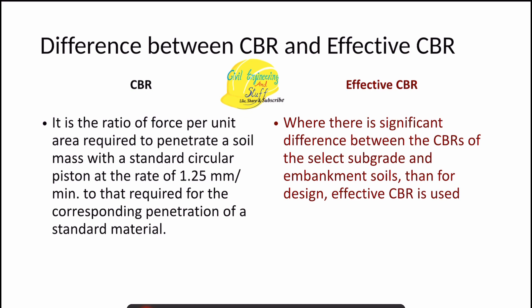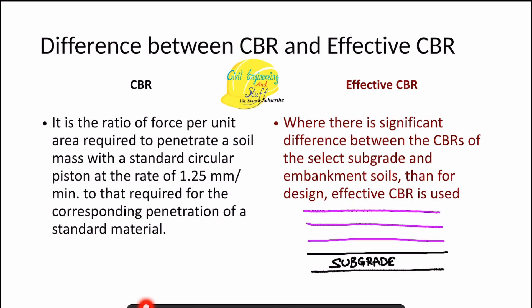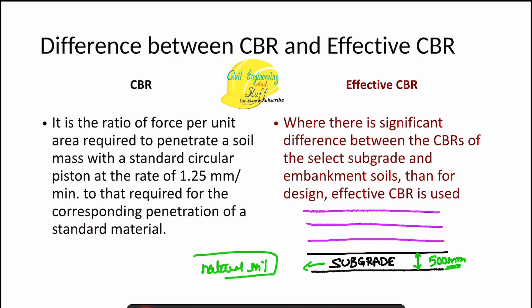In the field, the subgrade layer of a flexible pavement has subbase, base, and surface course constructed above it. As per IRC 37, the top 500 mm of thickness is treated as the subgrade layer — the natural or in-situ soil that is compacted to its maximum density, above which the other pavement layers are constructed, provided the soil has the minimum CBR value.